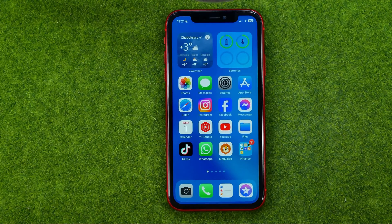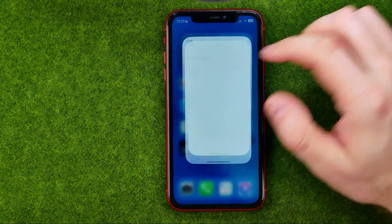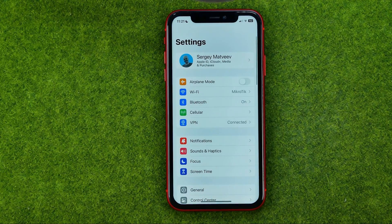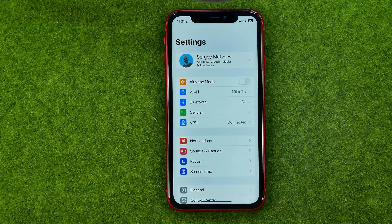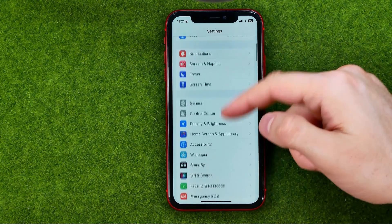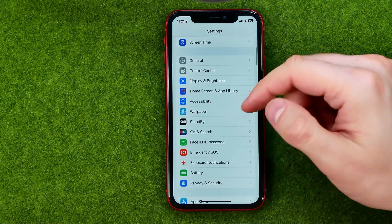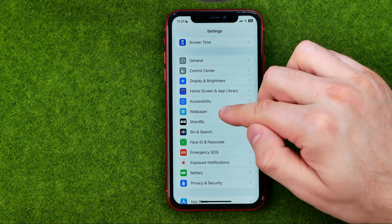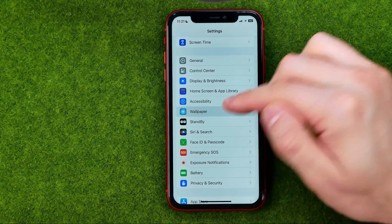Thanks guys! So let's get started. First of all, head over to Settings, then scroll down until you find Wallpaper.